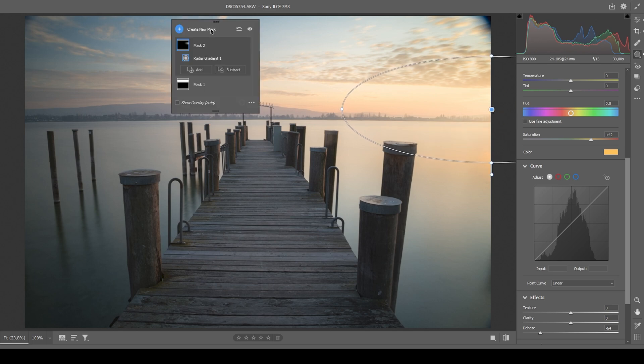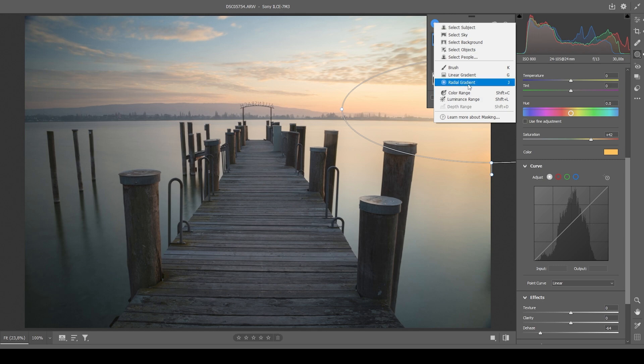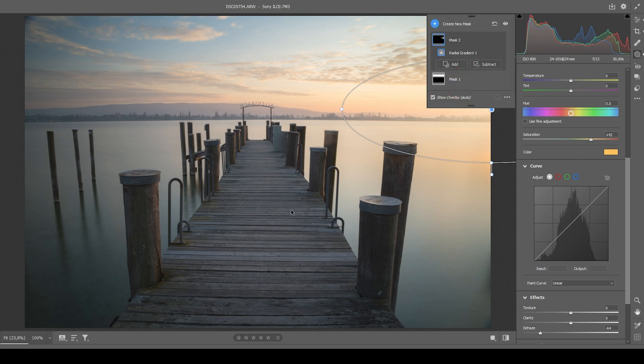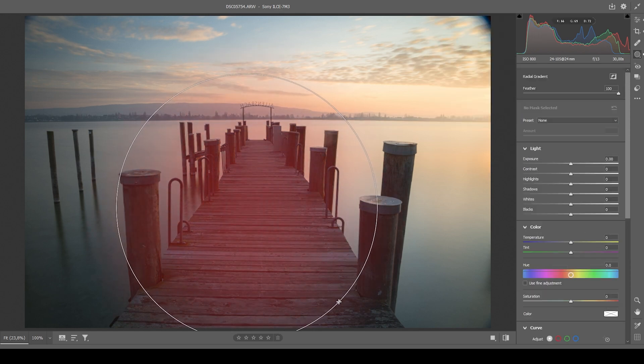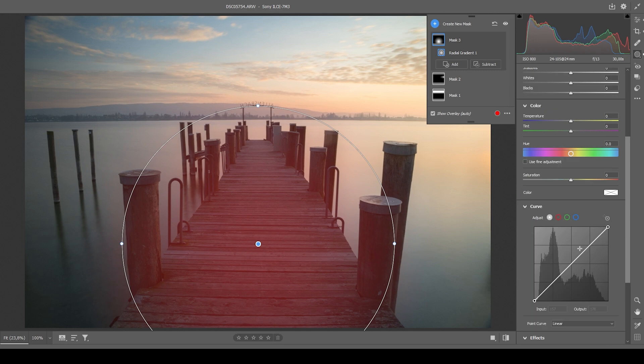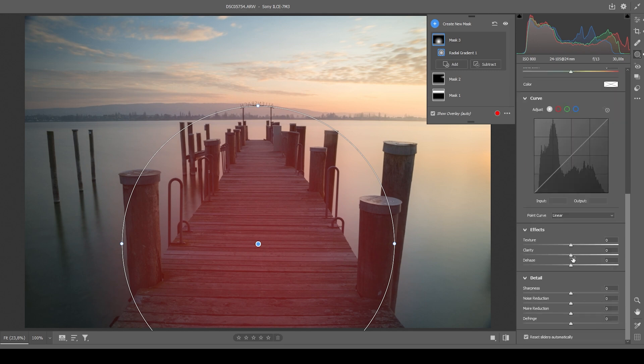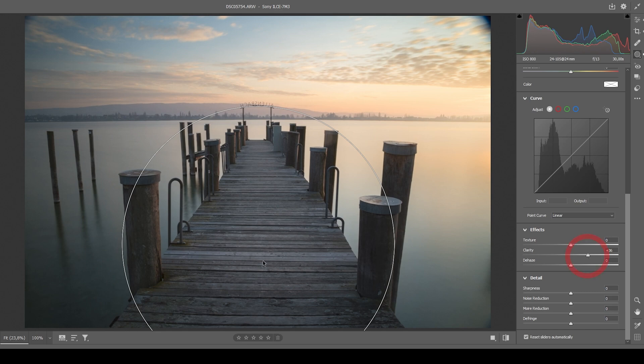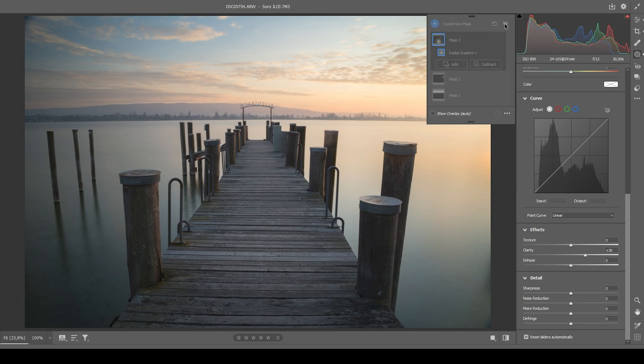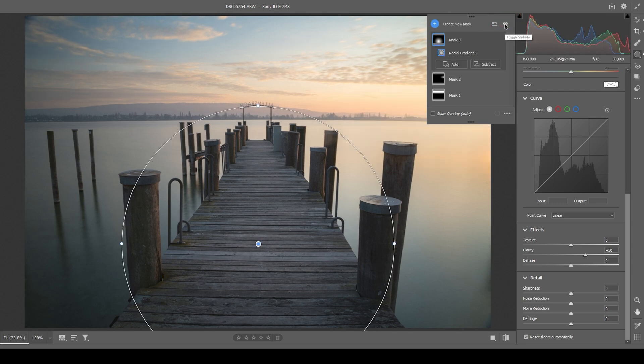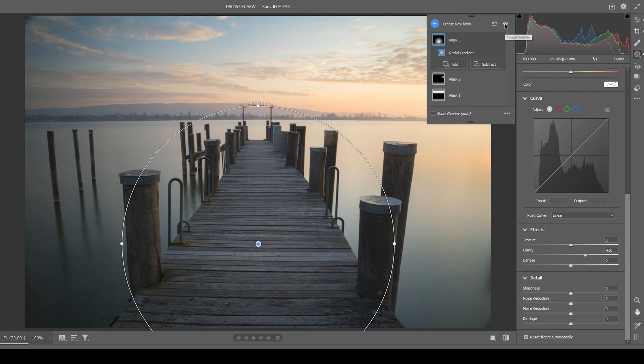And finally, I want to add another radial gradient for the boardwalk in the center. In here, I just want to have some more clarity. So let's raise it, which will make this boardwalk just more interesting. Perfect. And that's already it for the local adjustments. Turning them off, you can see it's a very subtle change, but it looks so much better in my opinion.